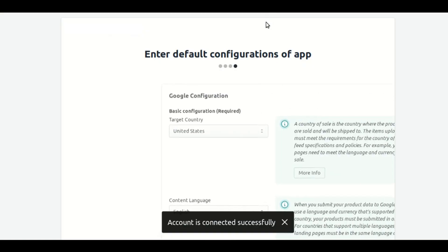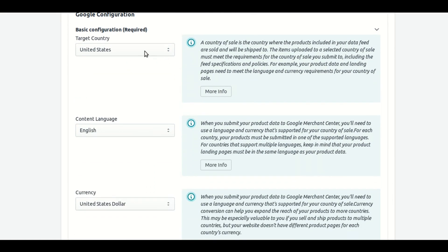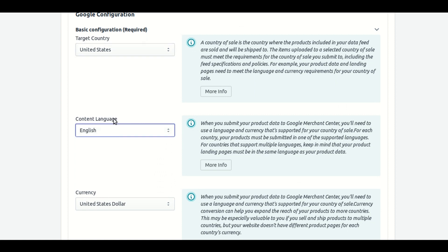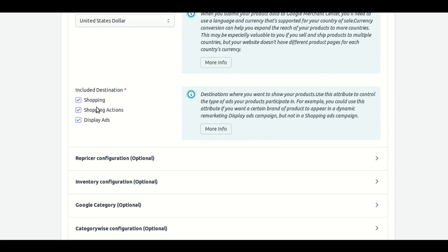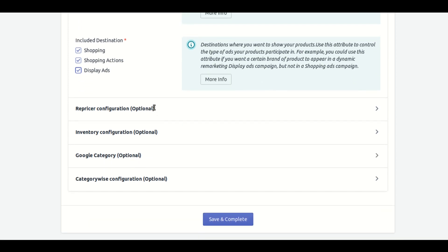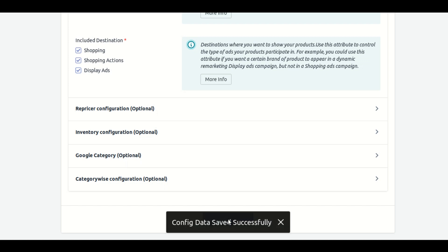In the last step, you have to put some details: select the target country, the content language, and the currency. You can also see three options — Shopping, Shopping Actions, and Display Ads. Select these options according to your requirements. In my case, I am selecting all of them. Now click on the Save and Complete button to proceed.